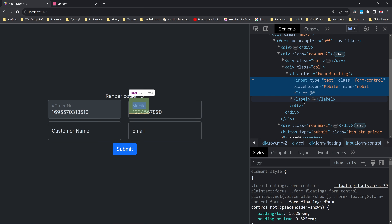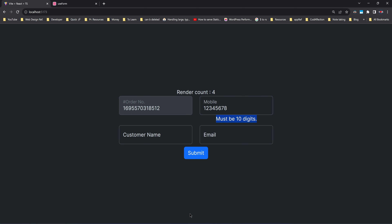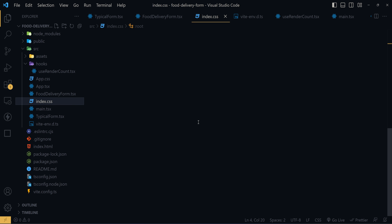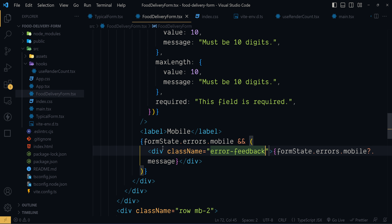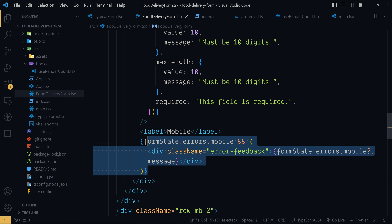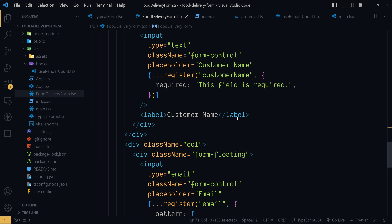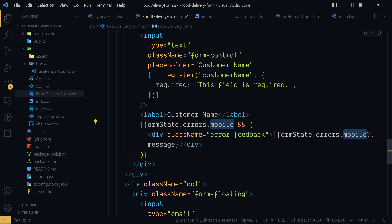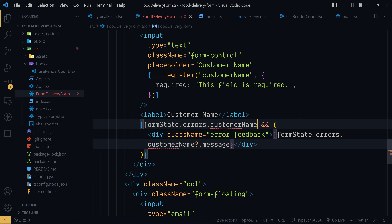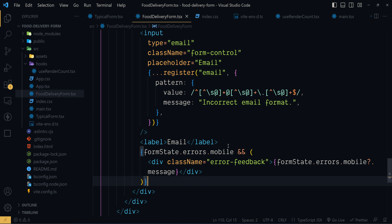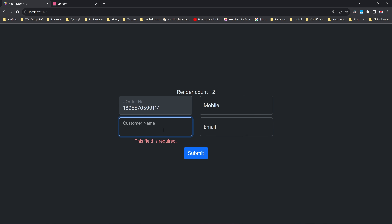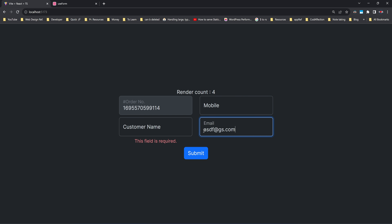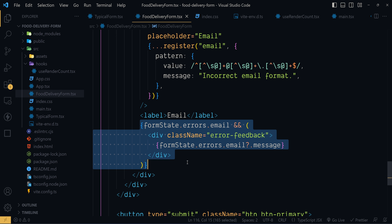This time we don't have such an empty div. Now in order to style this error message, I'm going to add a CSS class inside the global stylesheet index.css — errorFeedback. Now let's add this class to the div. className equals errorFeedback. Now let's do the same for the remaining controls: customer name and email. So this is how we show validation error messages along with the corresponding input field.